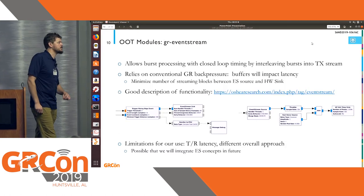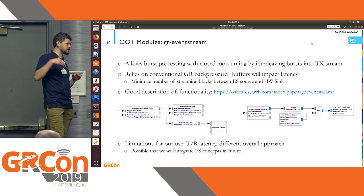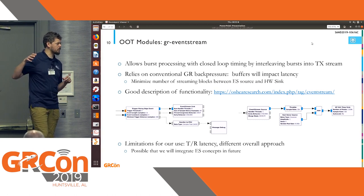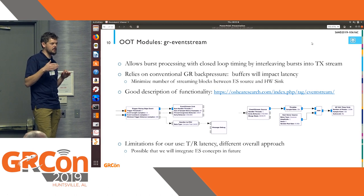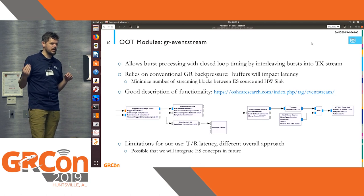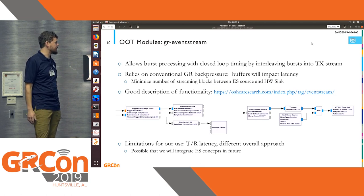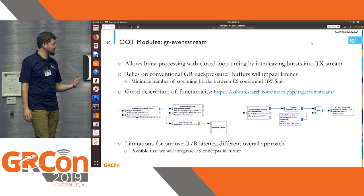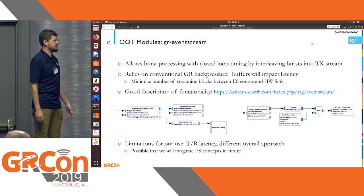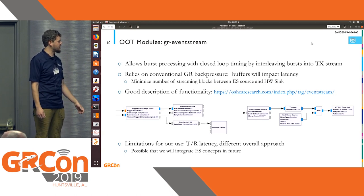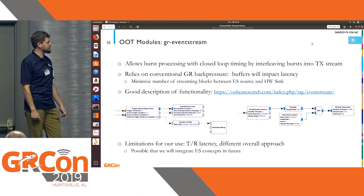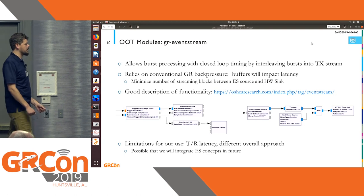Then there's EventStream. EventStream provides closed-loop timing by interleaving bursts of data into a steady transmit stream. GR EventStream works really well; however, it relies on typical back pressure. If you have a lot of blocks between your EventStream source and your SDR sink, you can end up with a significant amount of data in flight, which sets your minimum latency. This is really the limiting factor. Also, some things that look like normal messages within EventStream are not normal messages, and they cause blocks like the ZMQ message sink and source to freak out. Ultimately, we didn't make too much use of GR EventStream in the module we're presenting.